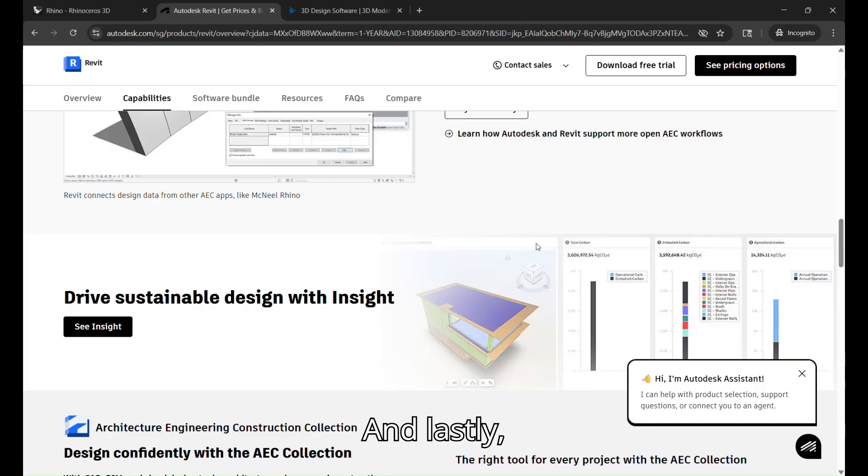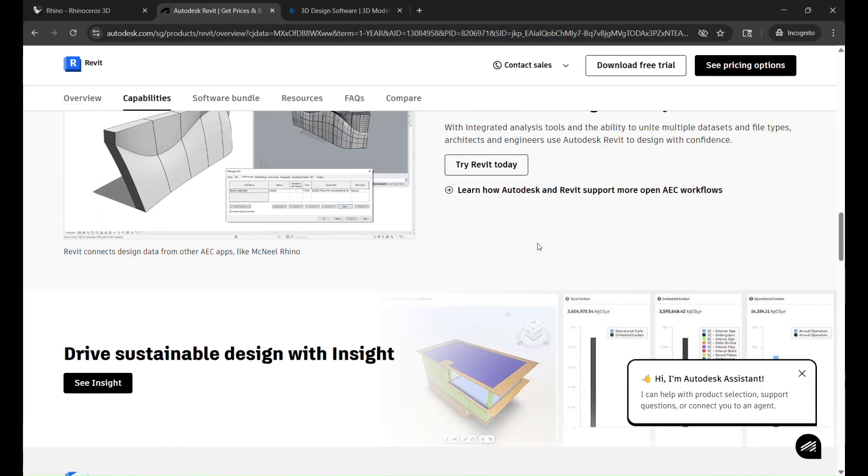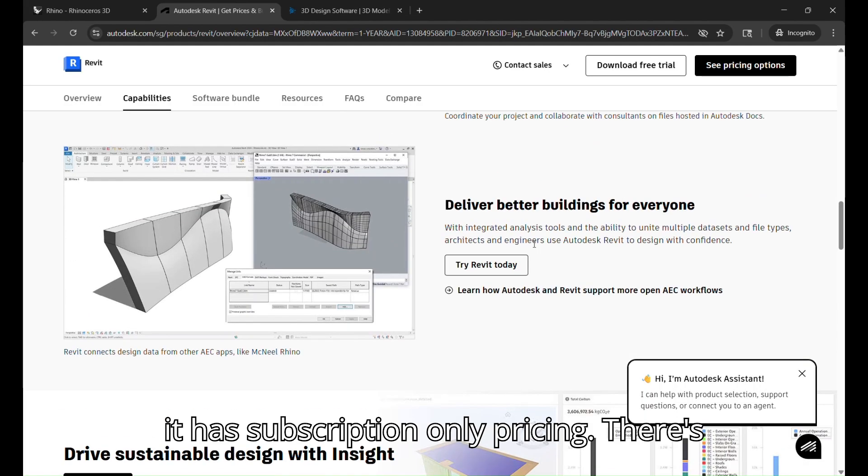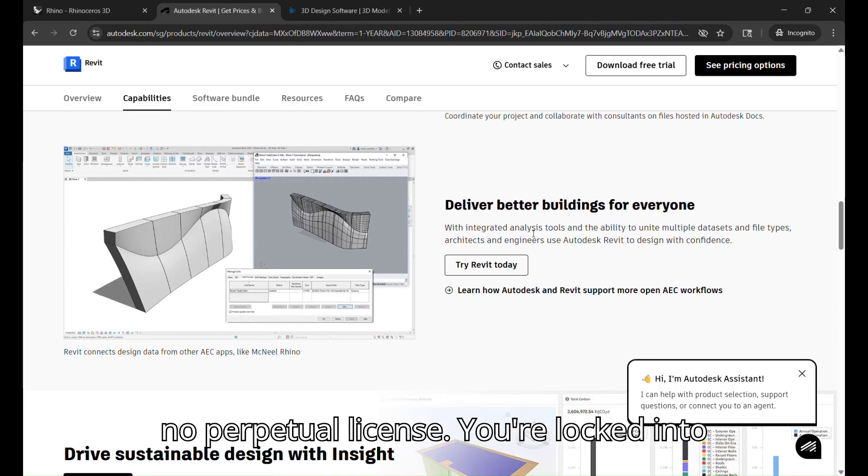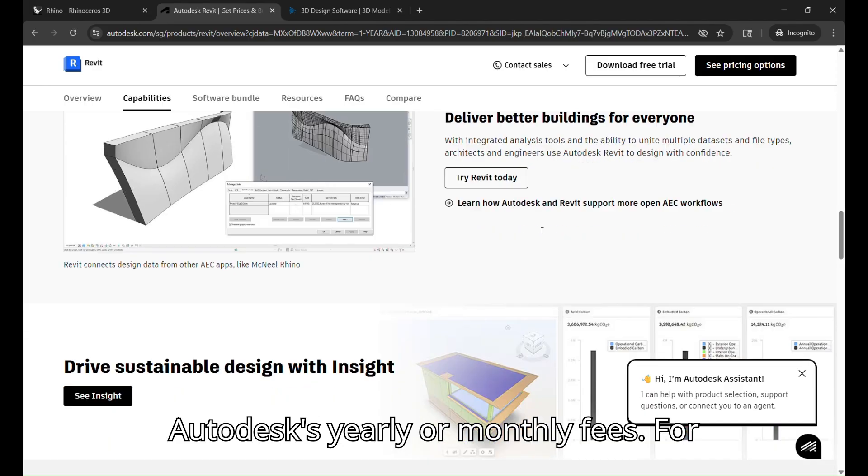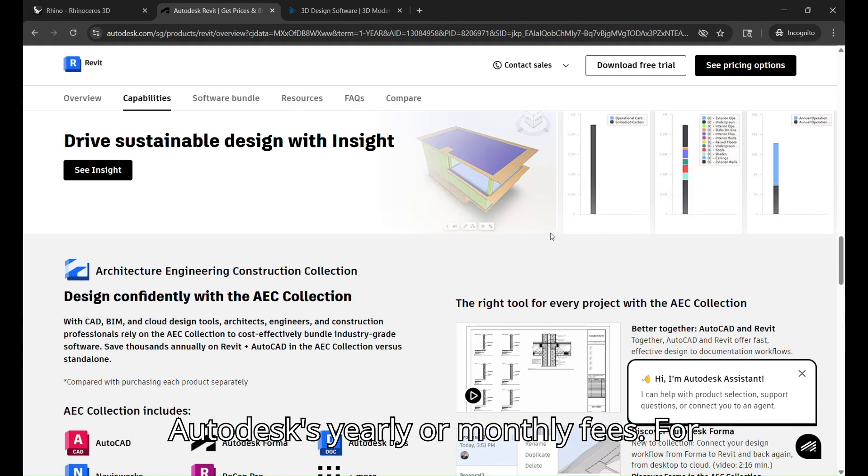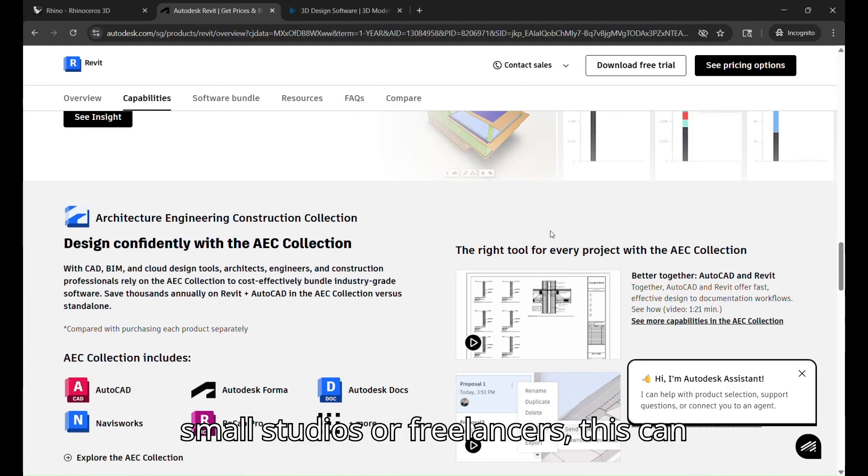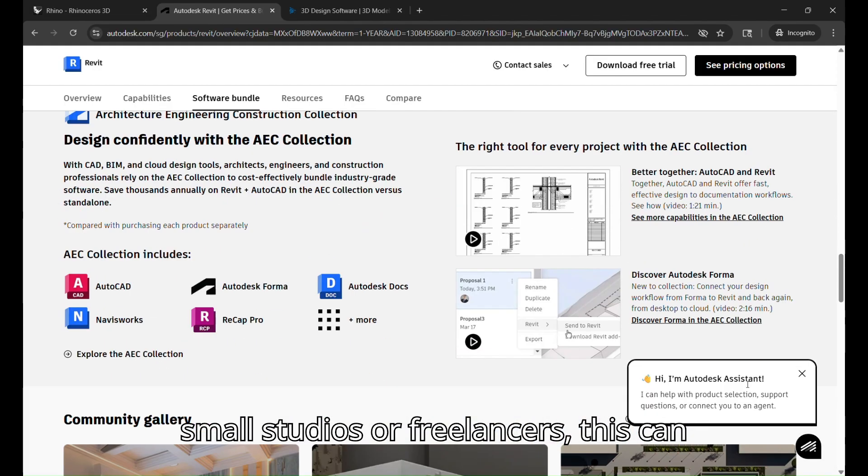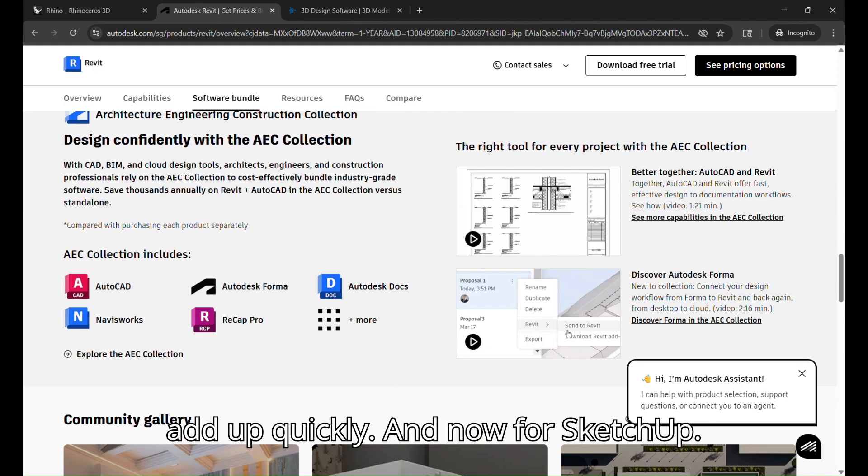And lastly, it has subscription-only pricing. There's no perpetual license. You're locked into Autodesk's yearly or monthly fees. For small studios or freelancers, this can add up quickly.